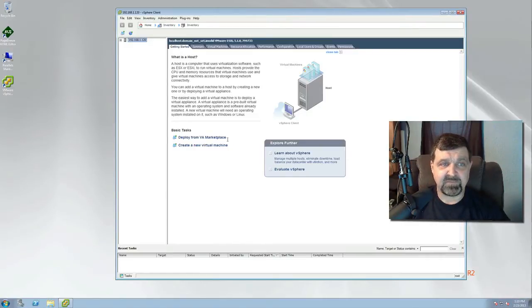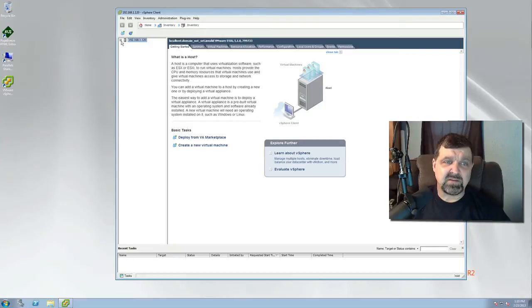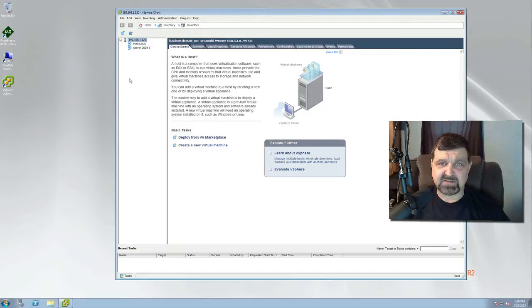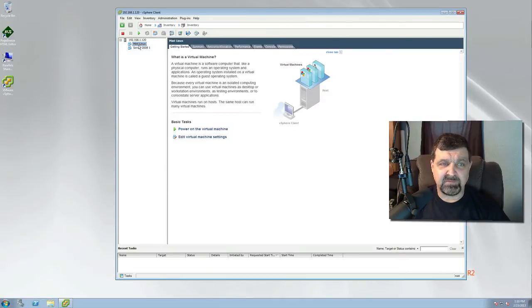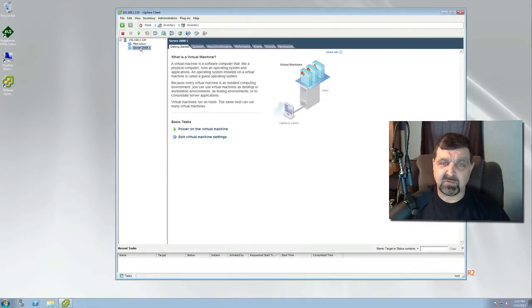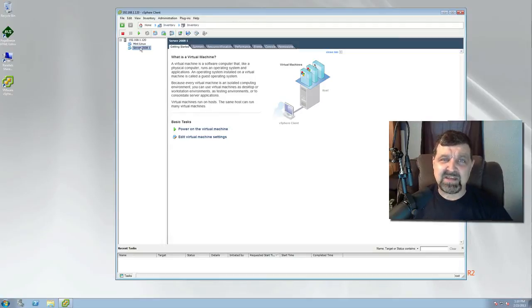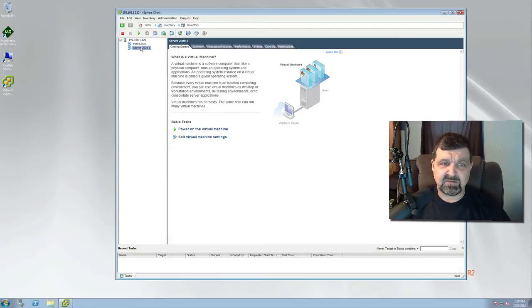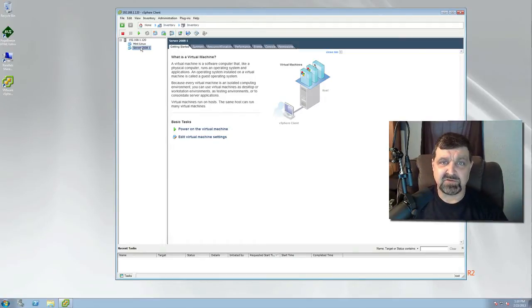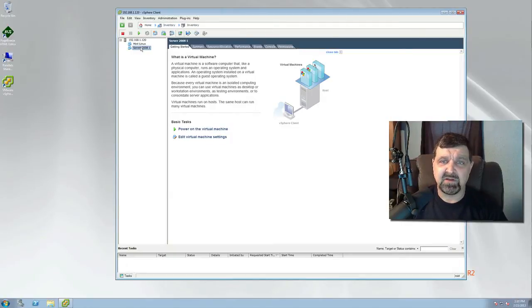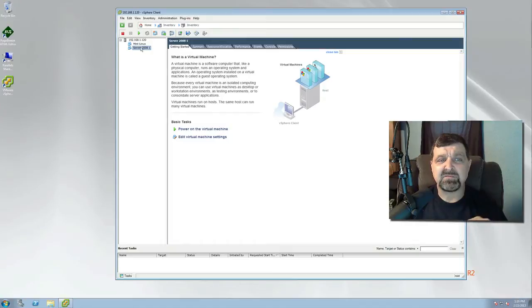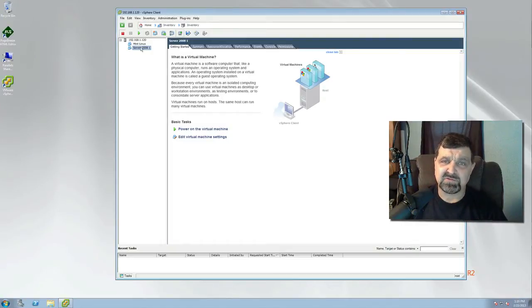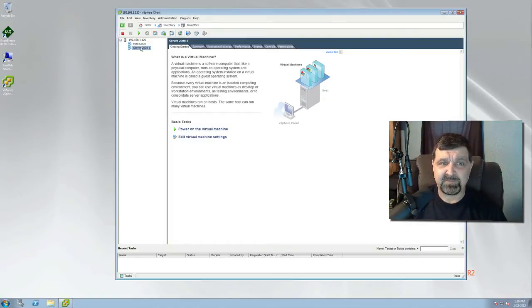So what we're looking at today with my particular ESXi server is I have an instance of Mint Linux loaded on there and I have a Server 2008 R1. We're going to say that this Server 2008 is our domain controller, our primary domain controller. So we know that that machine has to come up first so every other machine along the way, your virtual machines, will authenticate against that.